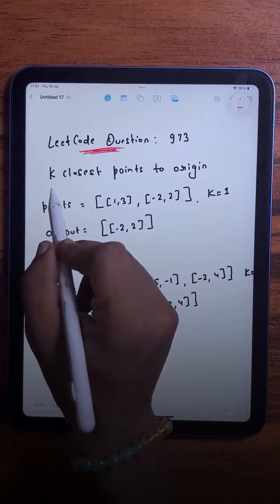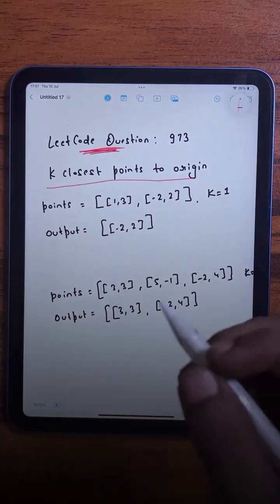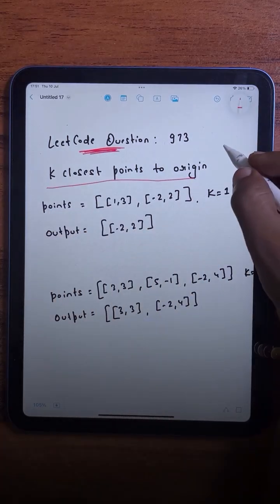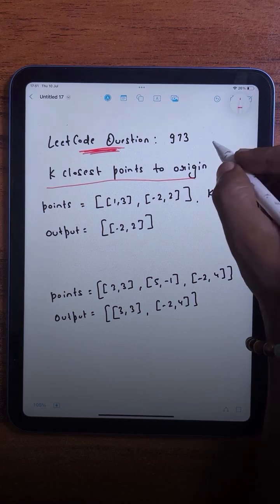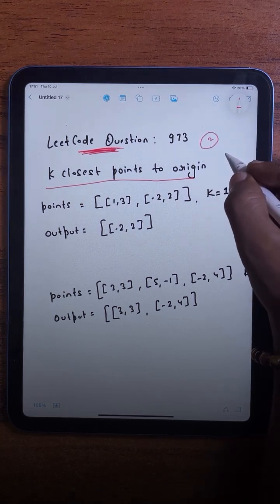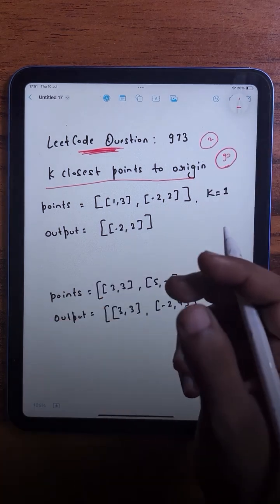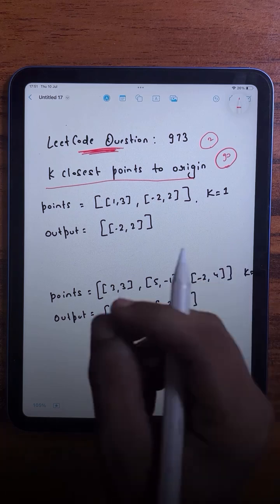The question we are going to solve today is K Closest Points to the Origin. This question has been asked in so many companies and today we are going to learn two different approaches in the next 90 seconds, so make sure to watch it till the end.